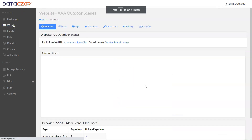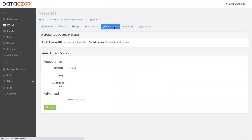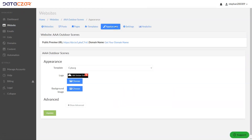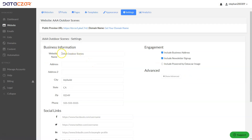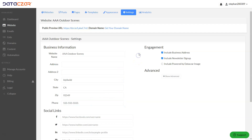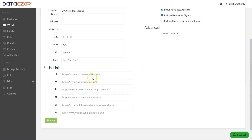We left off on the website button, on Appearance. The next thing we want to do is go to Settings. Under Settings you can edit your address information. If you don't want your address included on your website, uncheck 'Include Business Address'. Same with the newsletter sign-up — you can uncheck that, but most people like to have that to collect email addresses, which go to your list.